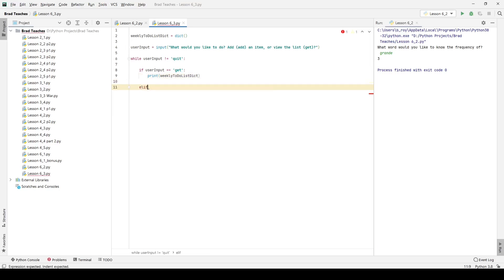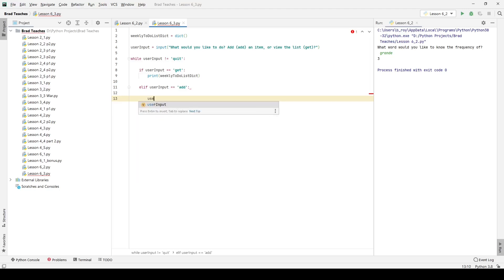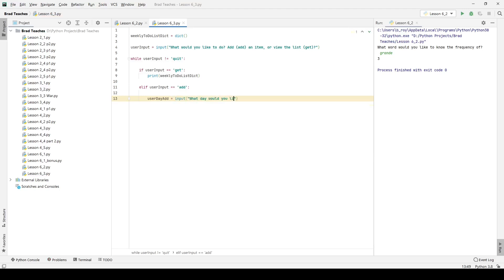Else if user input equals add, which I need to put in quotation marks, we want to do two things. One, we want to ask them what they want to add, what they want to input. And then we also want to check and see if that thing already exists, because if it does we can't add it. So here I'm going to say user day add, and that is going to be an input prompt where I ask what day would you like to add an item to.